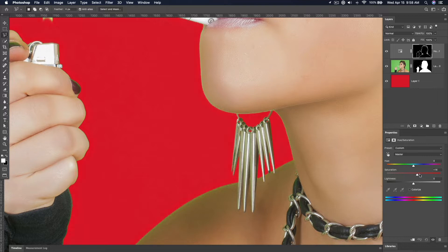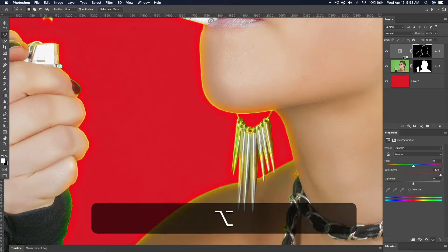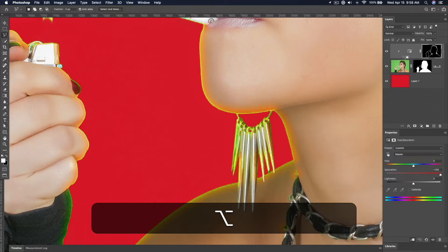If you crank the saturation, you can see it affects everything. To have it just affect the layer below it, hold down Alt and click the line between those two layers to create a clipping mask.